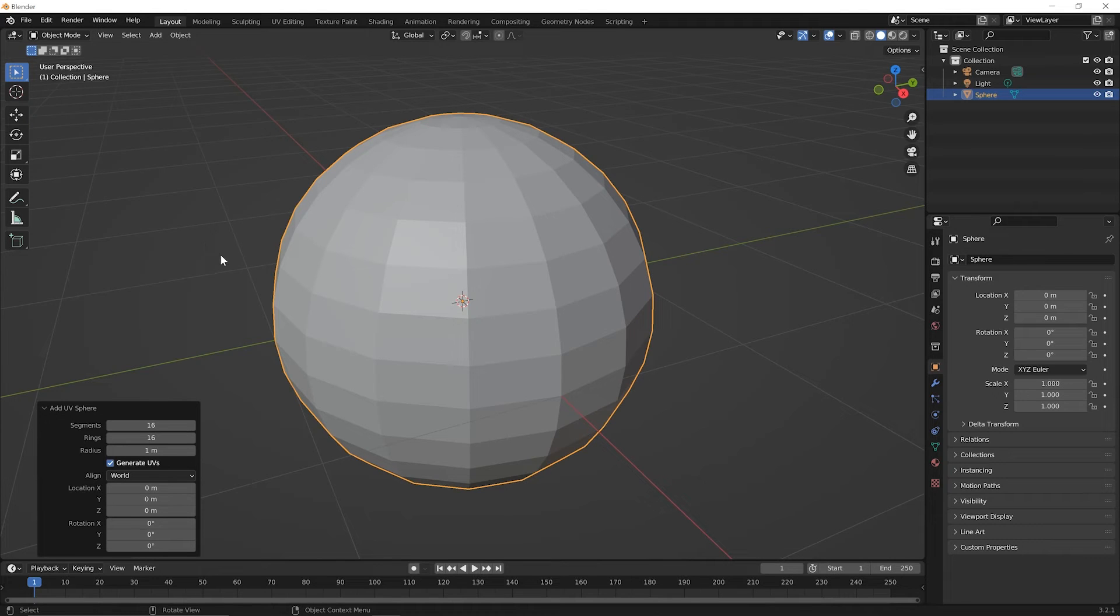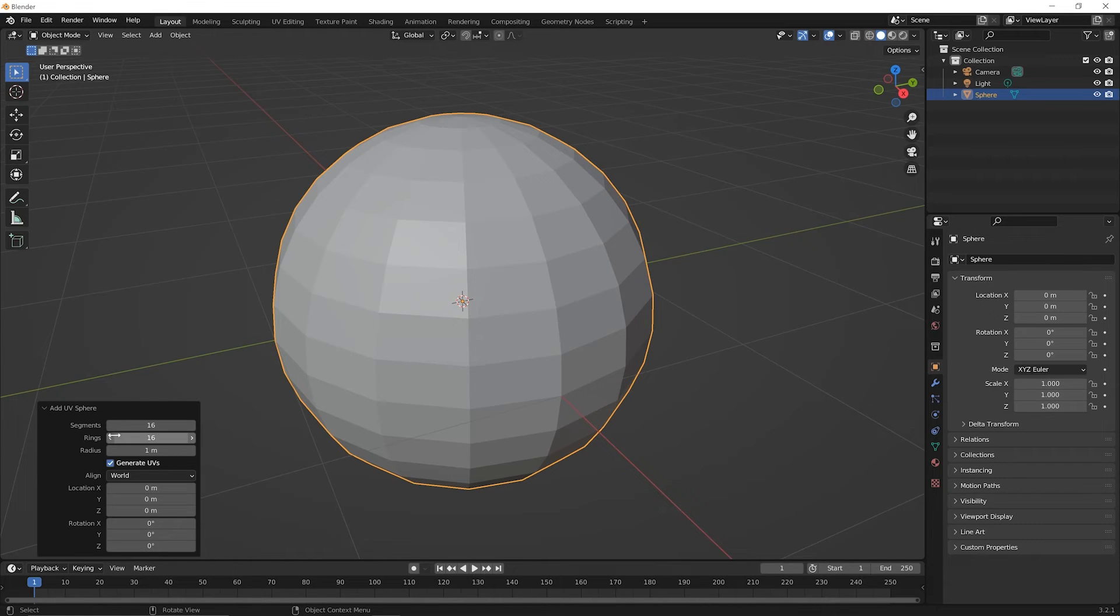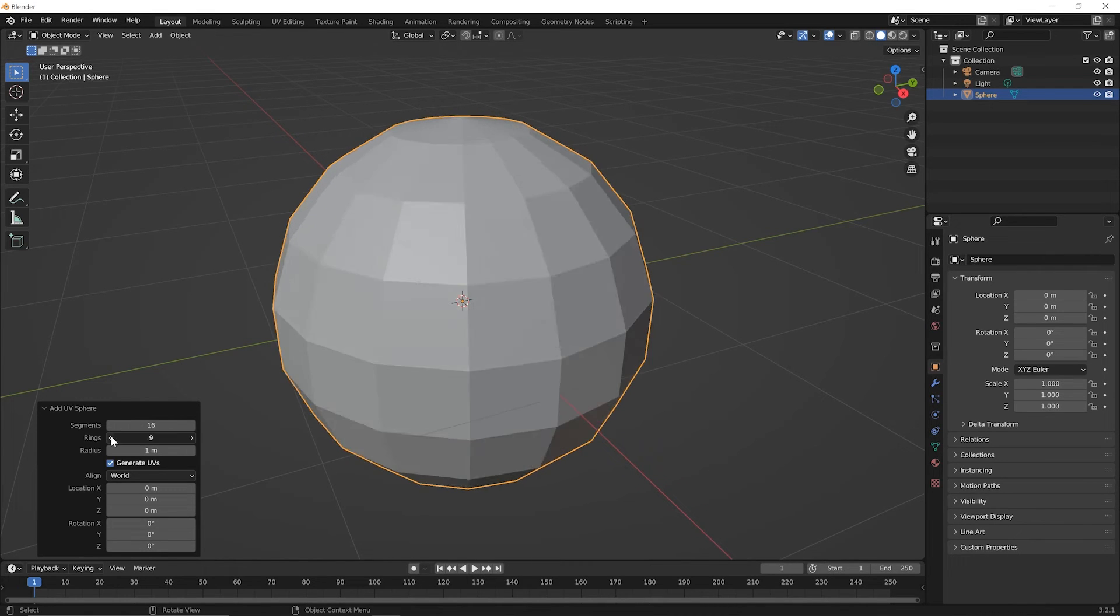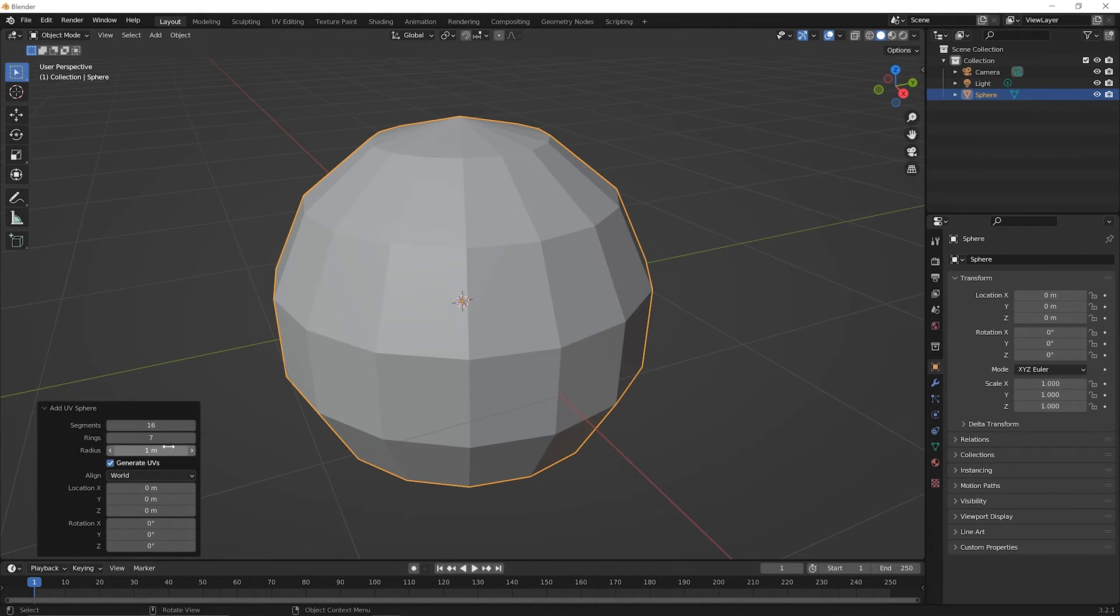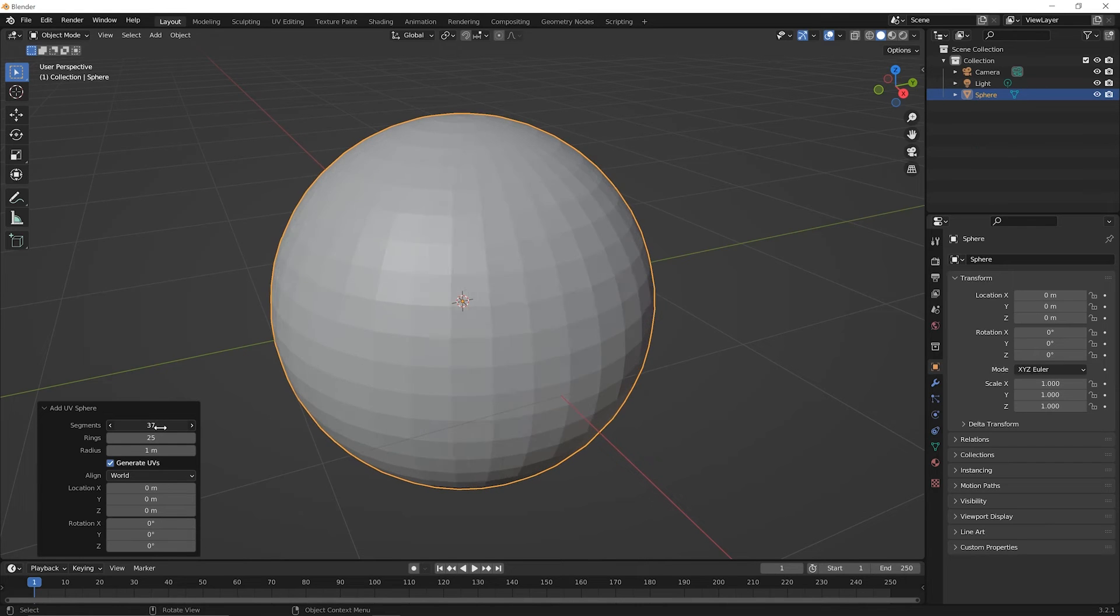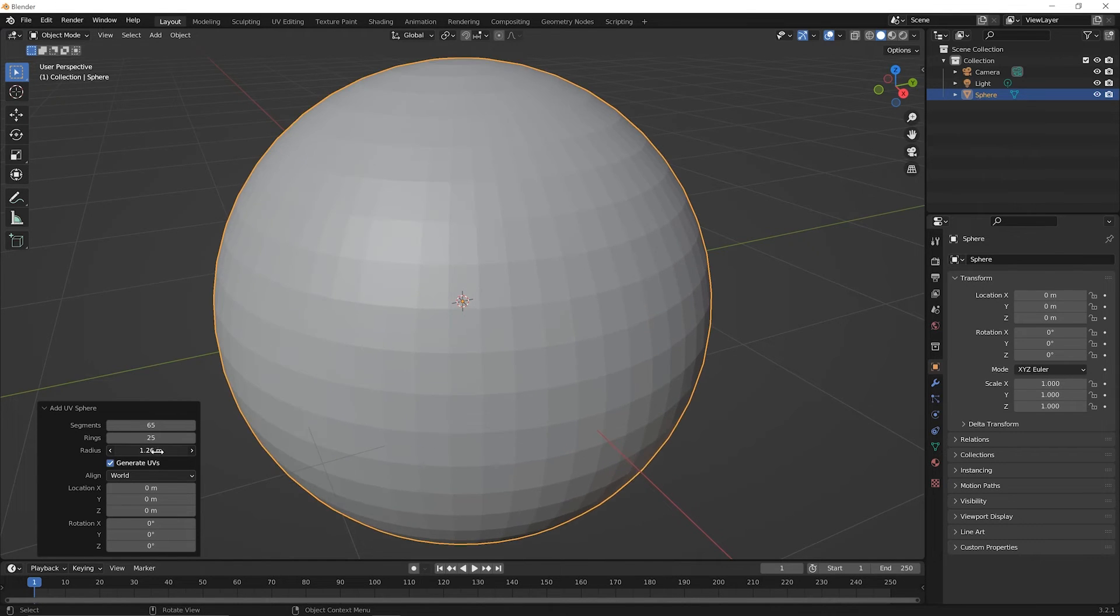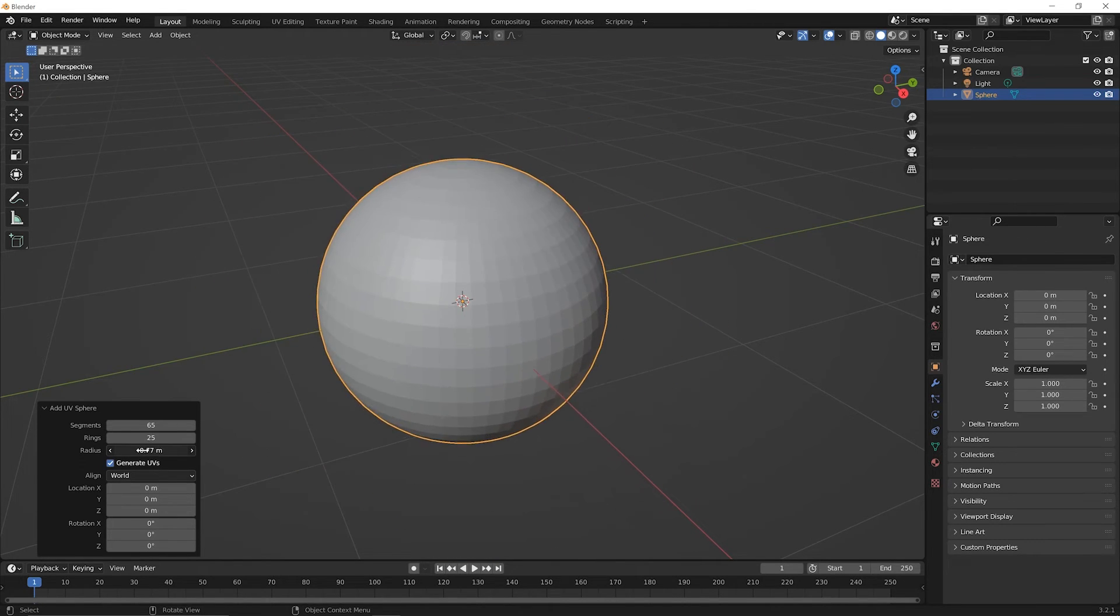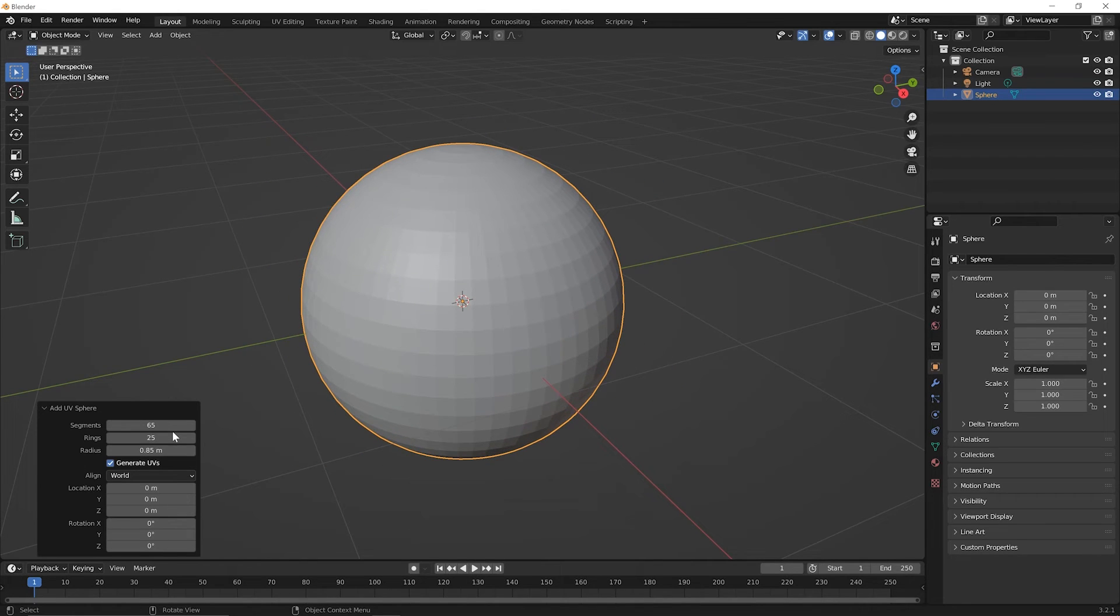So you see here that with each different mesh, there'll be some different things that you can affect. So segments would be the segments across this way. Rings here, if you go down by clicking this, you'll notice that rings are the segments as you go vertically here. So you could make this much more segmented or with both of these you could click and drag to the right a bit and come up with something much more sphere-like again. You'll see that with the radius, if you click and drag that to the right or to the left, you're making this bigger or smaller. And the M is for meters.